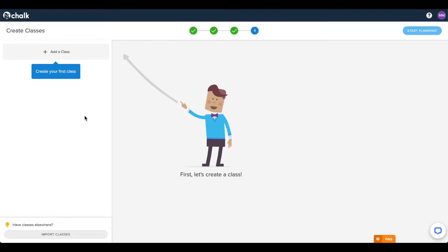After selecting your teaching schedule, the next step of the PlanBoard setup process is to create and schedule your classes.